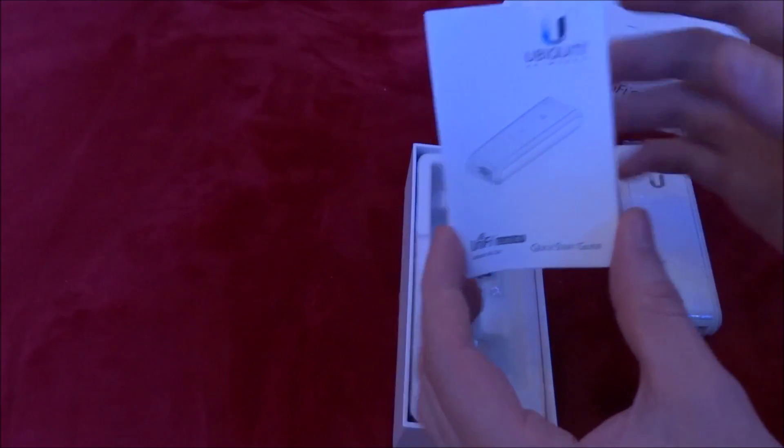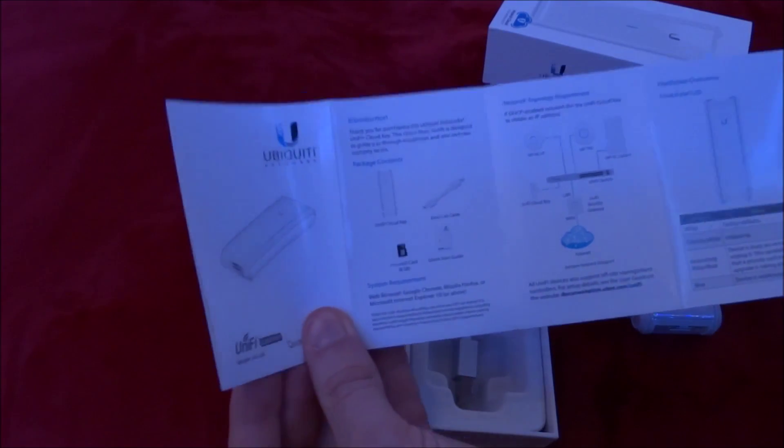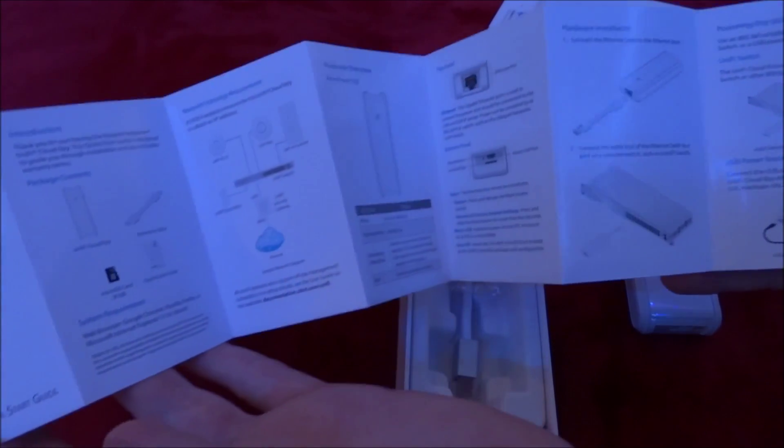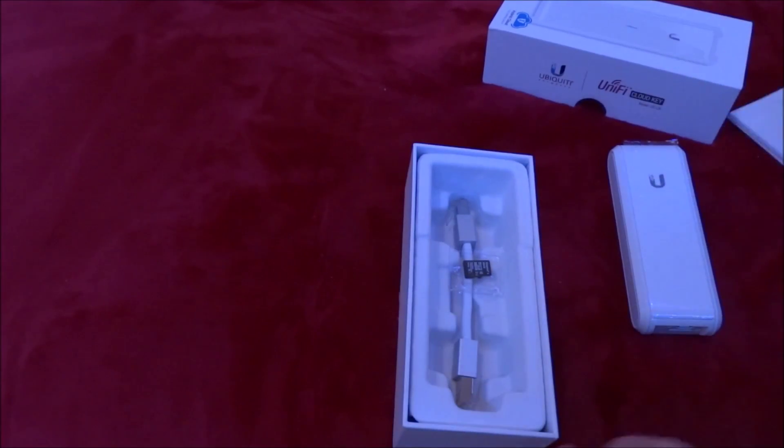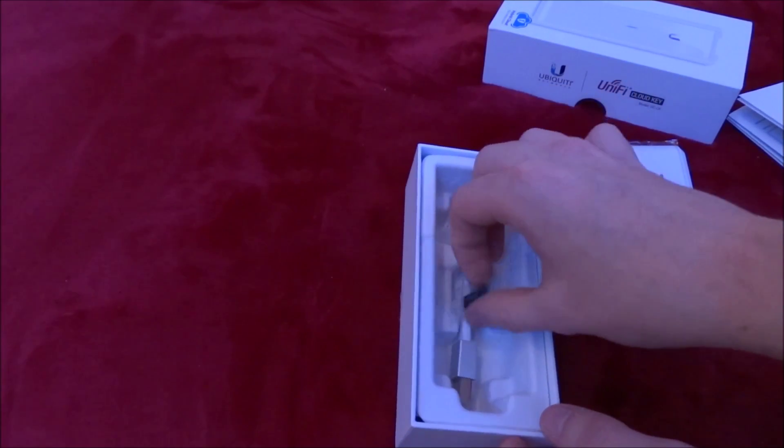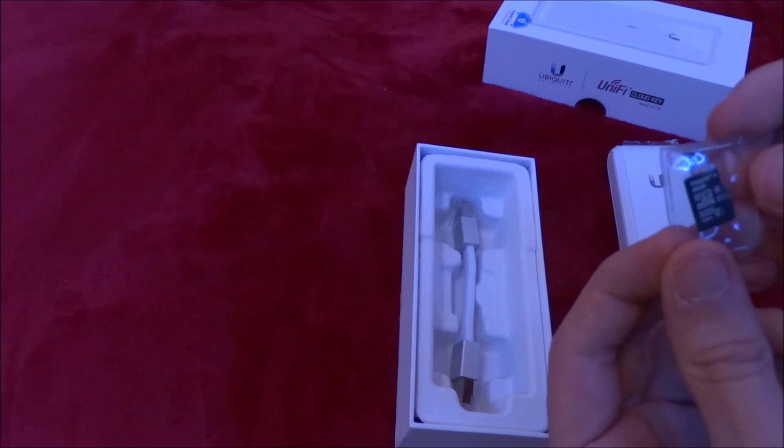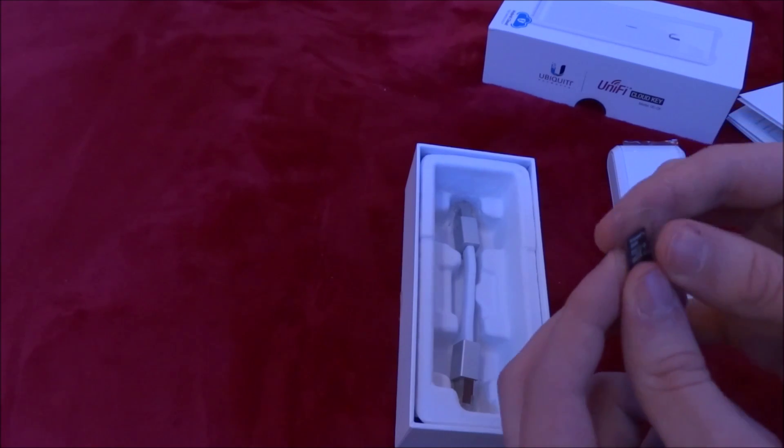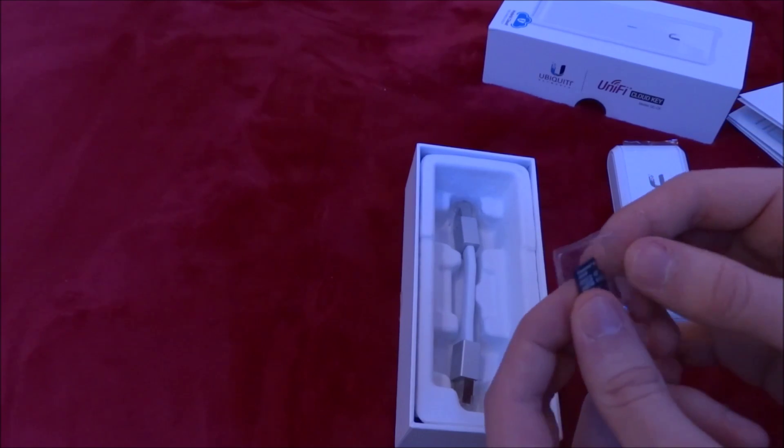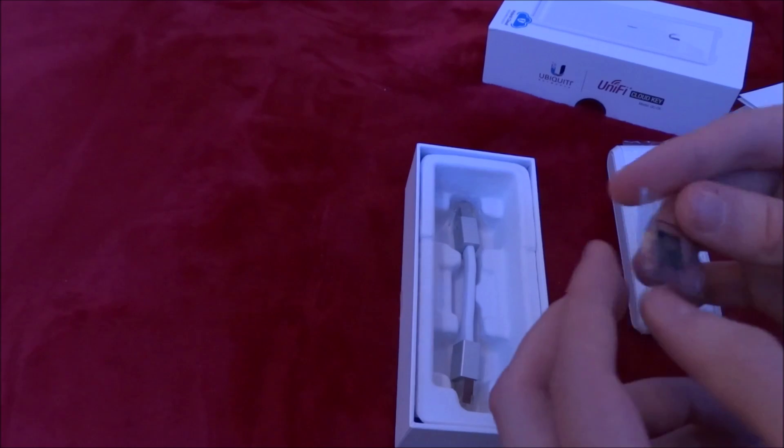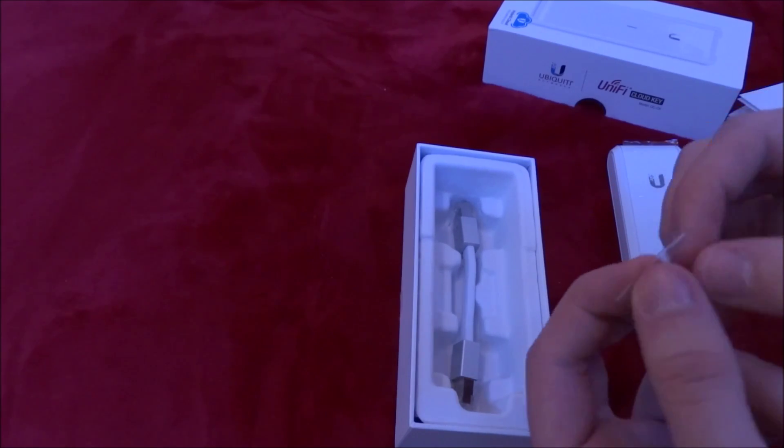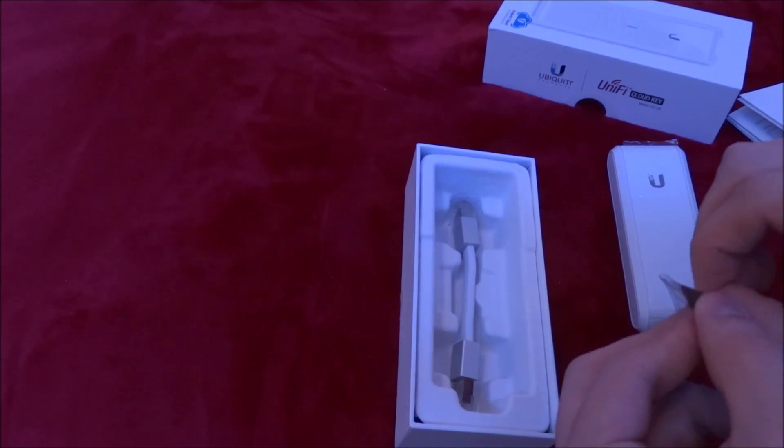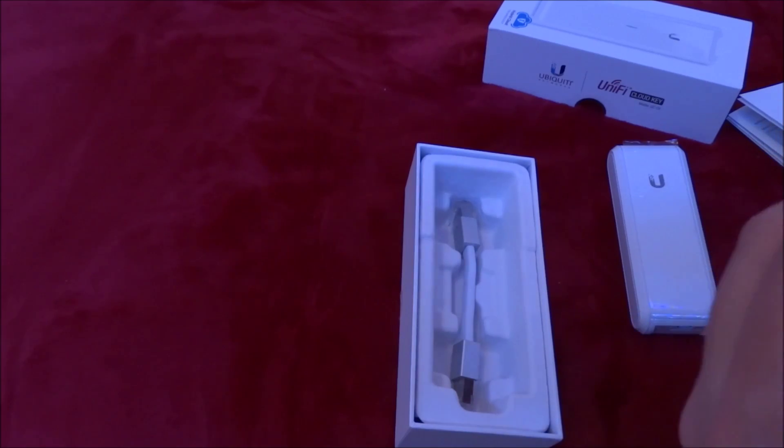So I have a quick start guide here, just basic things about how to plug it in, how to connect it. Includes a microSD card. Now this is to store information from the Cloud Controller and setup files. It's at no extra cost. It does come with the CloudController.